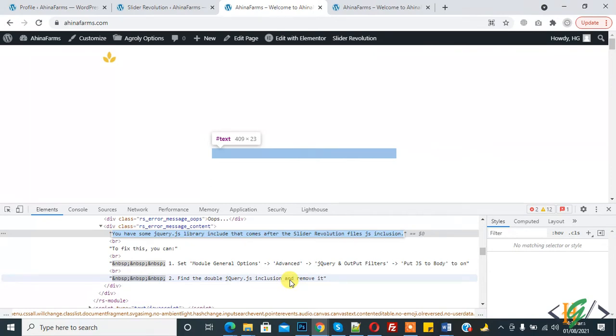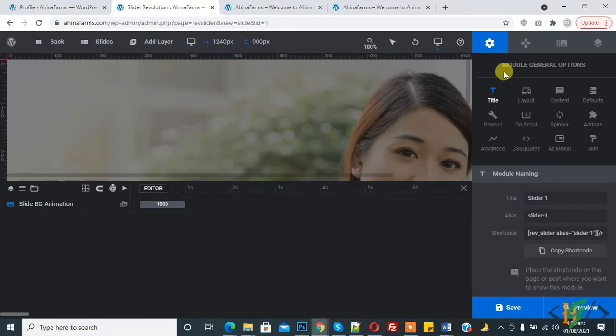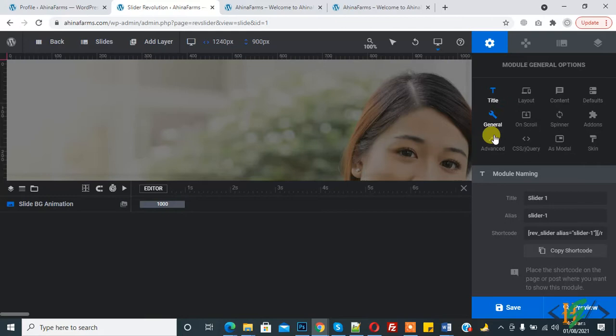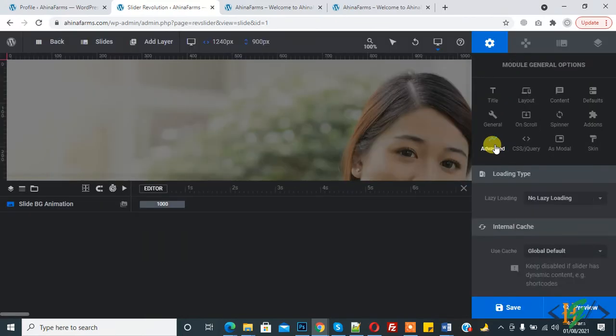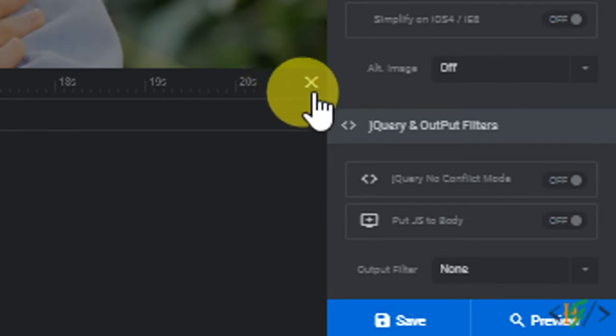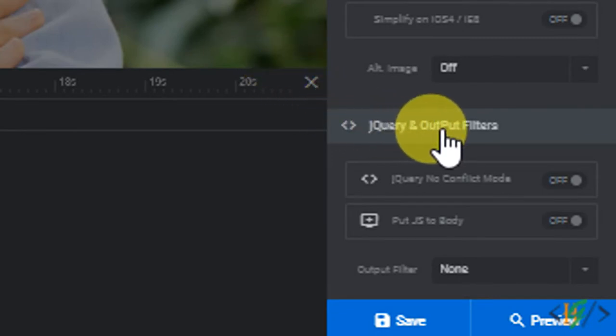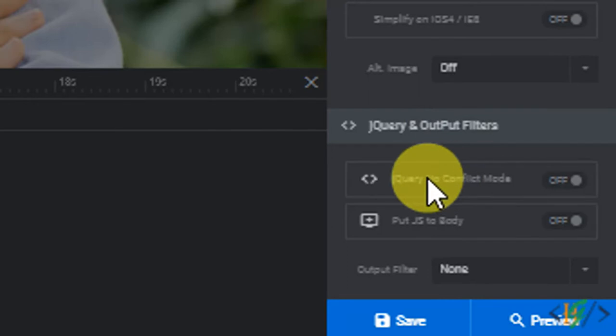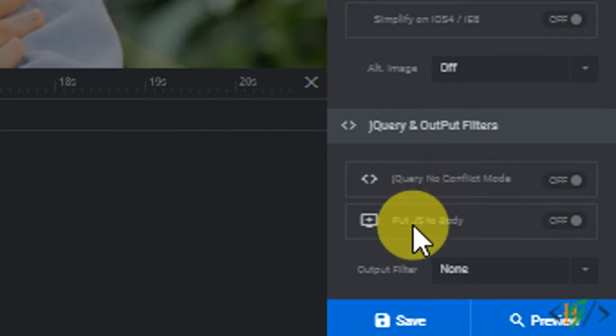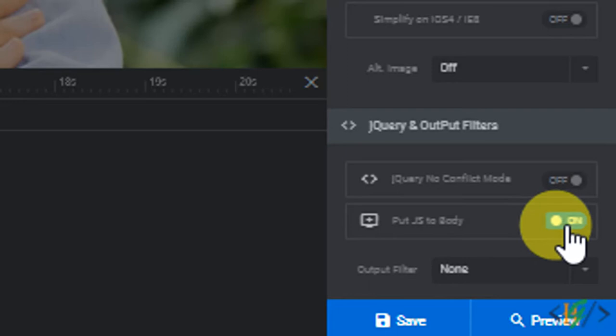Go back to Revolution Slider and here you see Module General Option, this icon. Here you see Advanced, click on Advanced. In advanced settings, scroll down and you see jQuery and Output Filter. Here you see 'Put JS to Body,' click on this option and then click on Save.